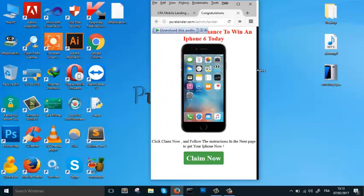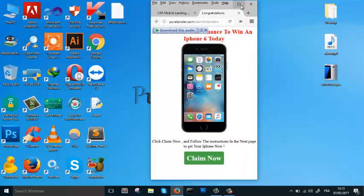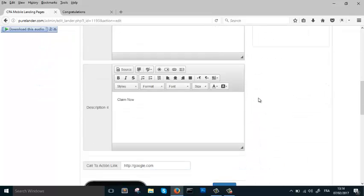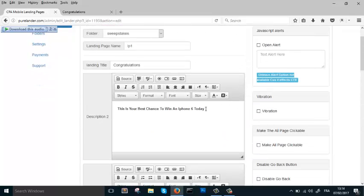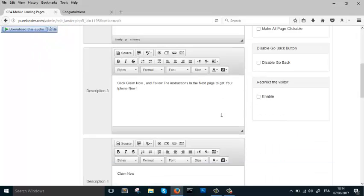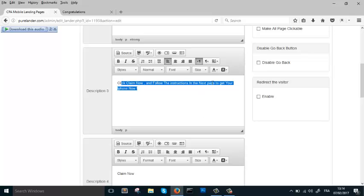This is how it's going to look on mobile. Now let's add something — let's change the image first. We can change the angle. The text reads: 'This is your best chance to win a Samsung Galaxy S7 Edge.' Click 'Claim Now' and follow the instructions.